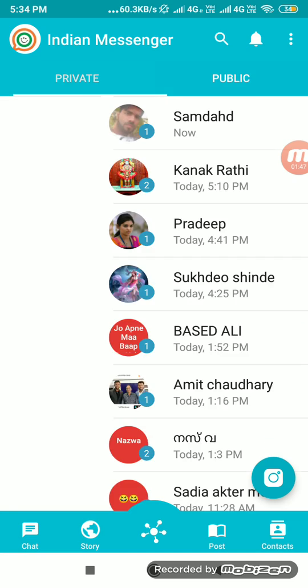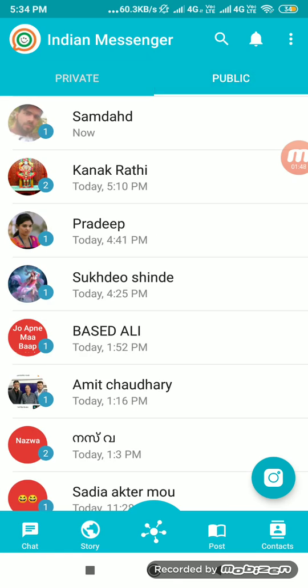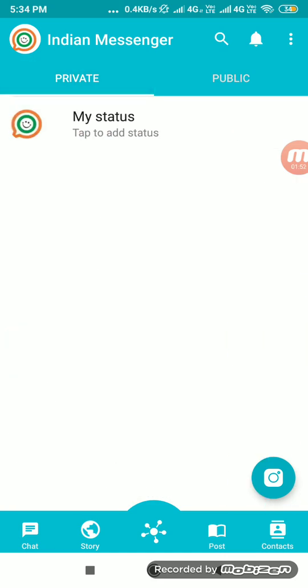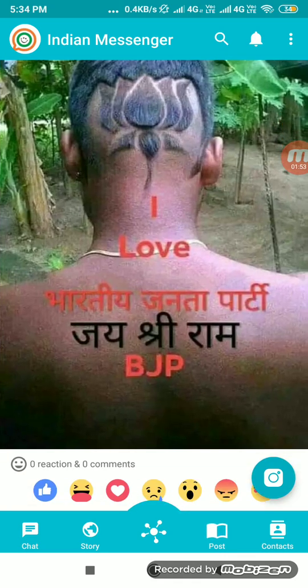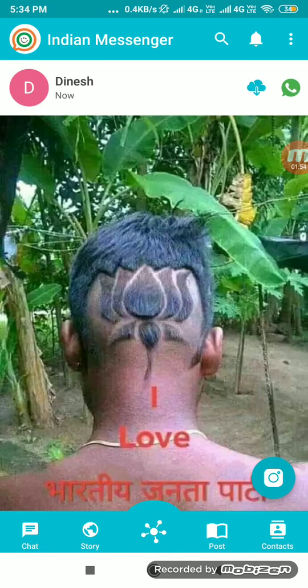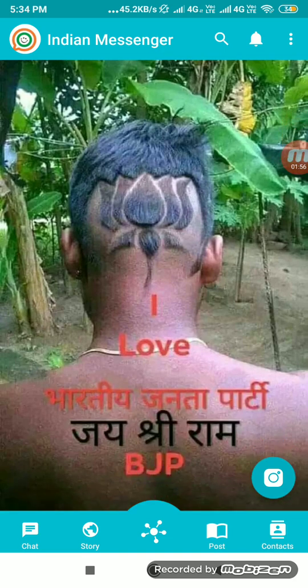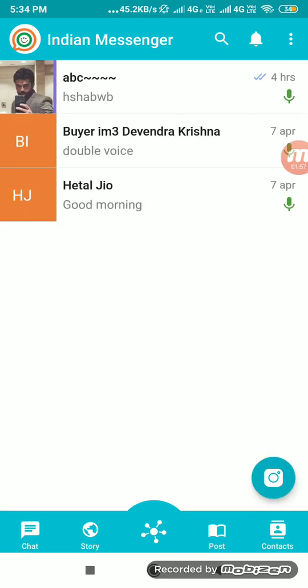This is a private story and this is a public story — any user can post a public story. This is the post feature, just like Facebook. You can create a post here.